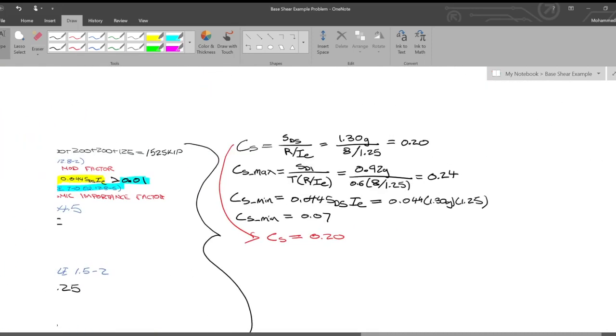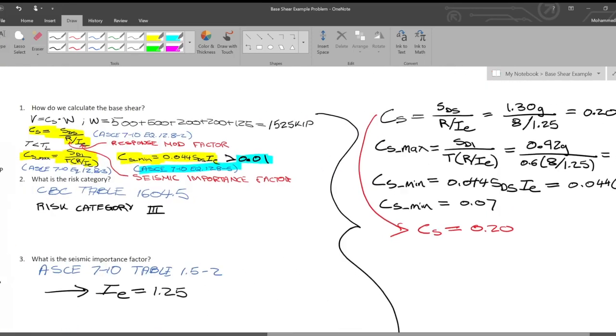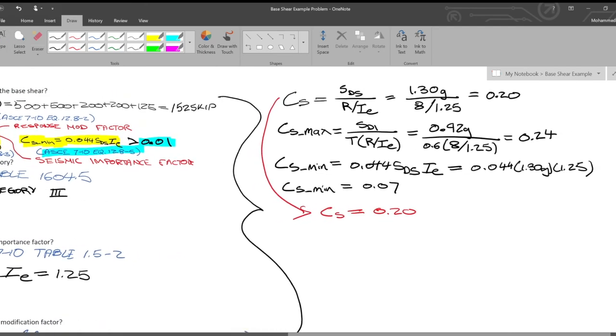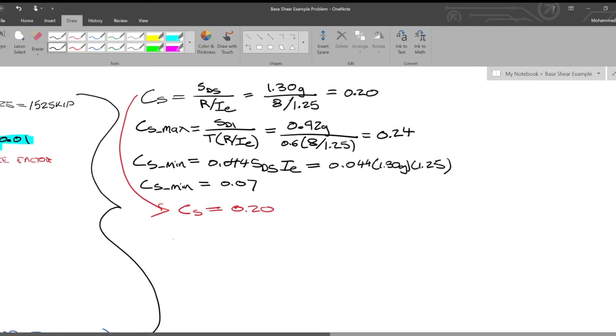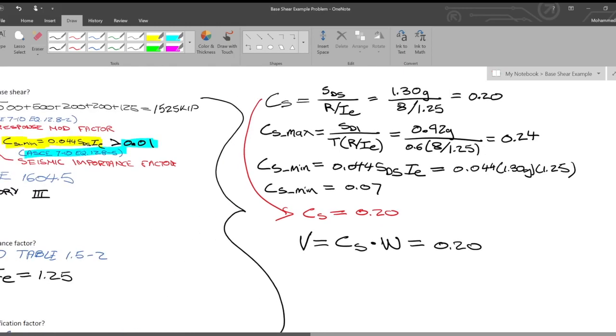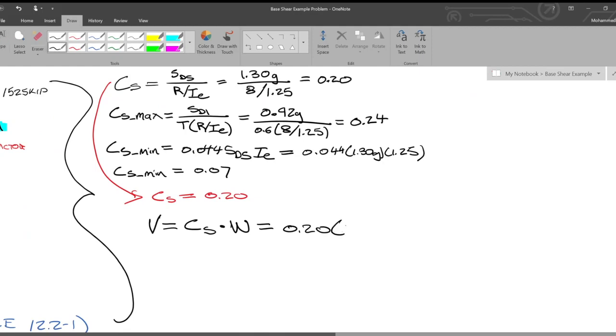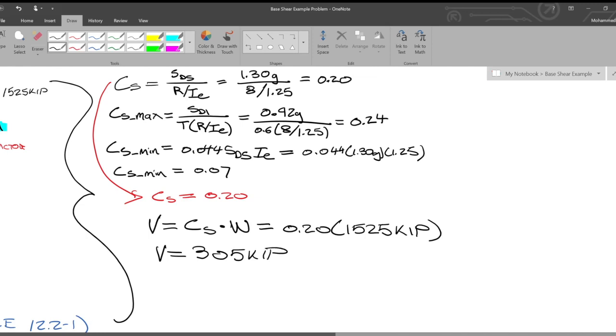And the last step of this is going to be, how do we calculate our base shear? We had our base shear V is equal to CS times W. So V is equal to CS times W. That's equal to 0.20 times 1525 kips. V, therefore, is equal to 305 kips. We can highlight that's our answer in green there, 305 kips. And does the problem have anything that looks like that? Yes, it does.